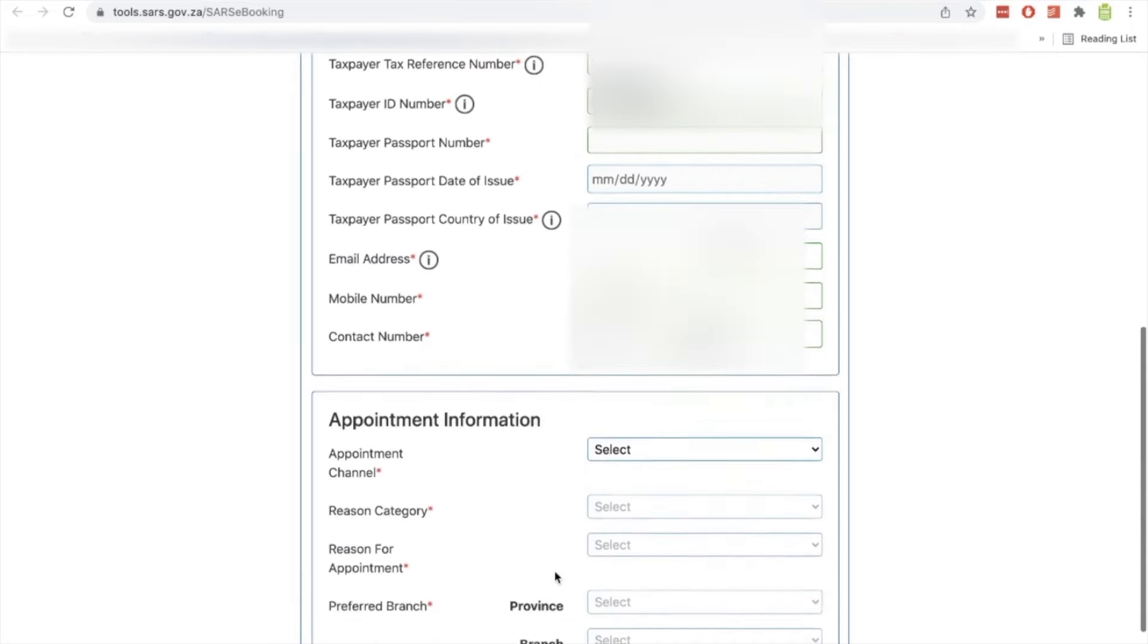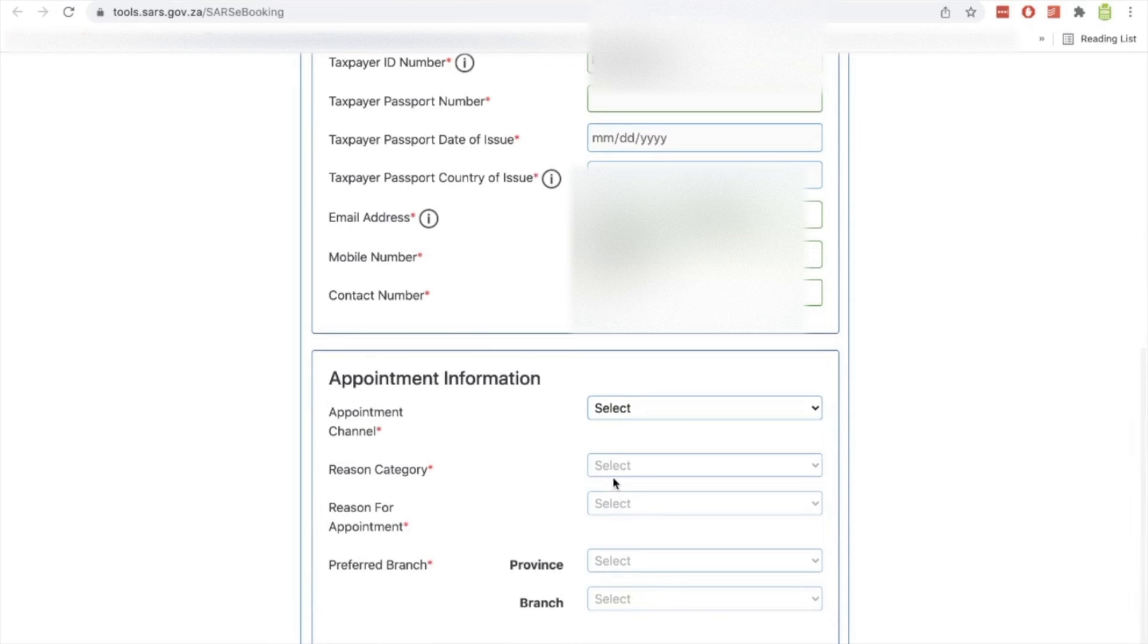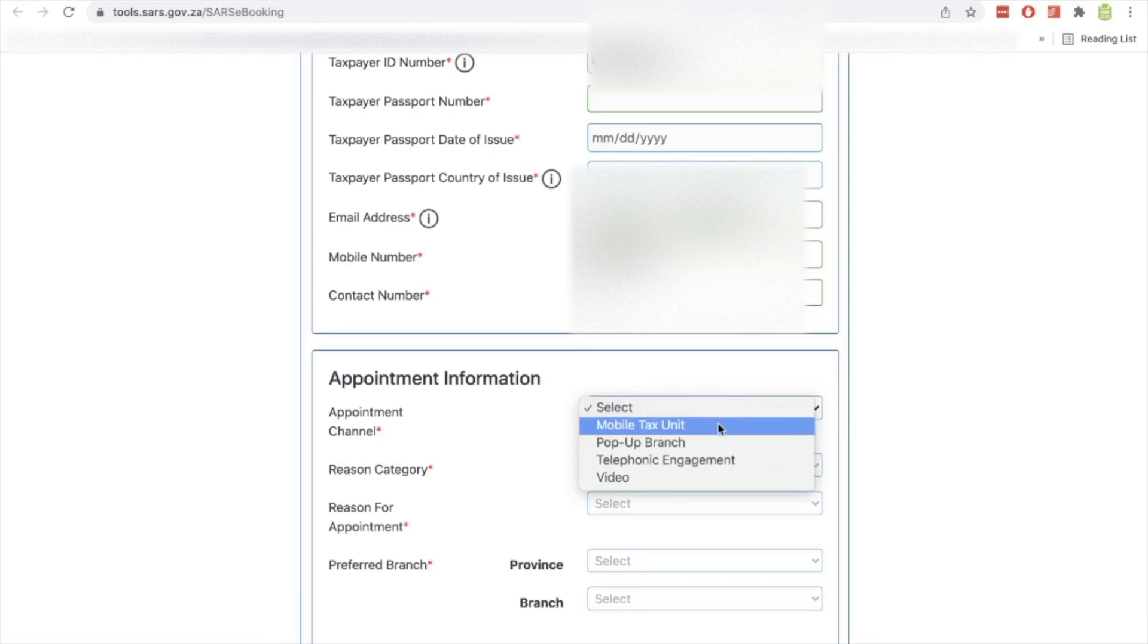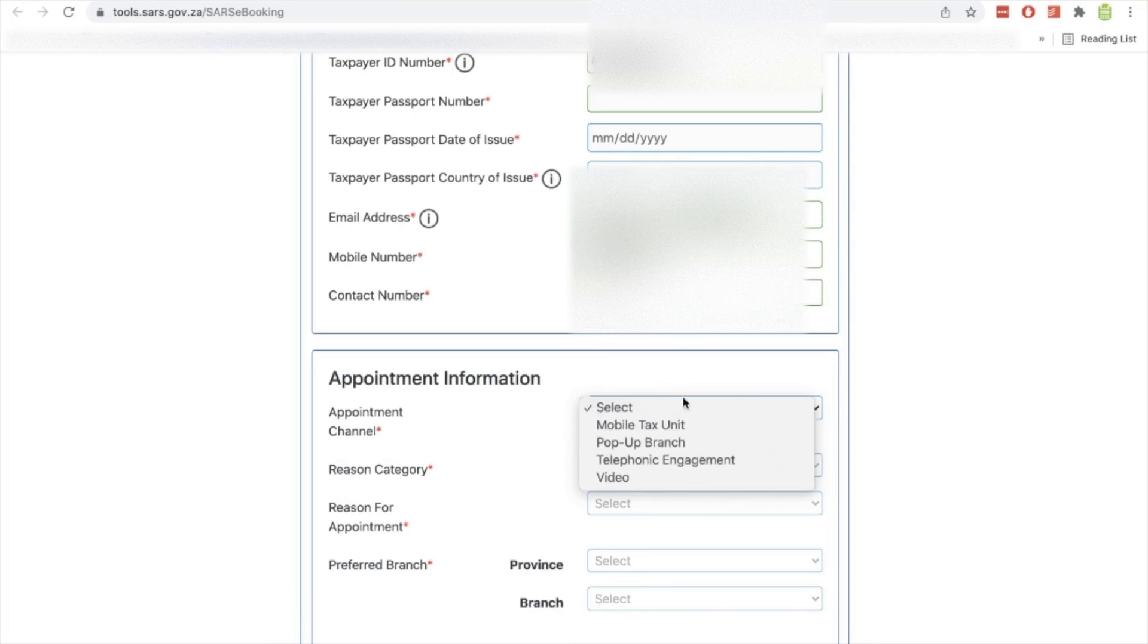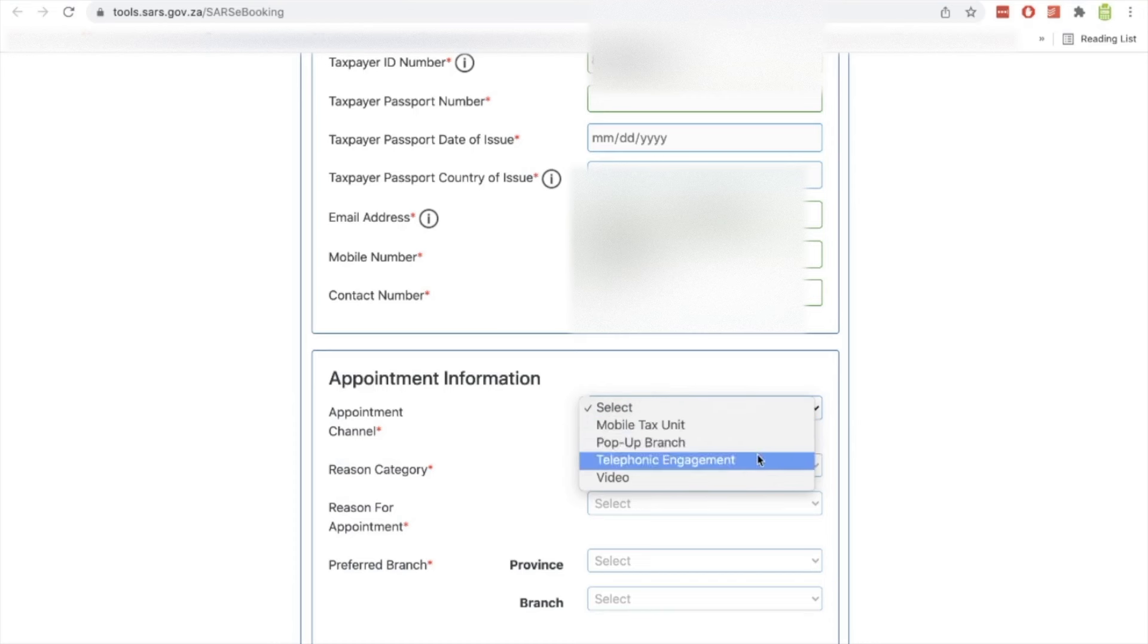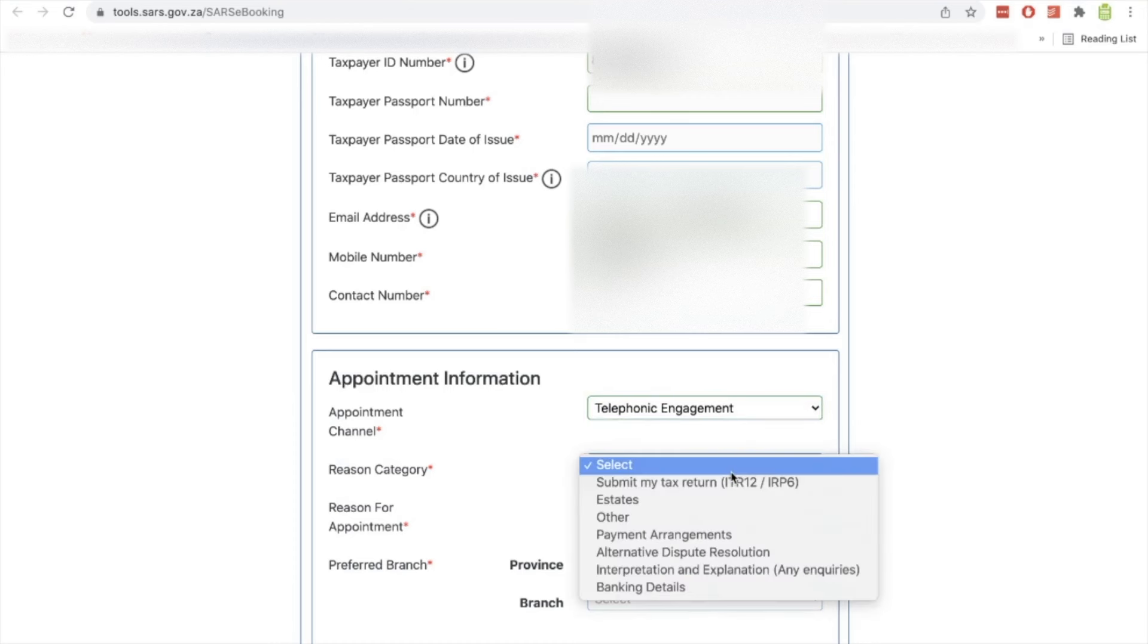Once you've done that, you just scroll down and you'll see here what appointment channel you'd like to use. So you will find that if you select some of these, except for telephonic engagement, that is the one which is always available. But sometimes if you select pop-up branch or mobile tax unit, it might say that it's not available. So let's select telephonic engagement, that's the easiest one.